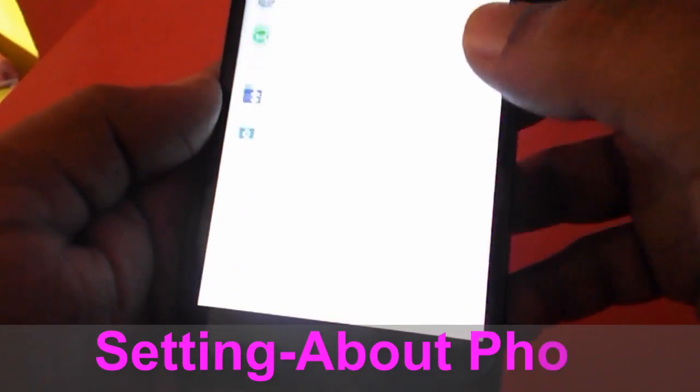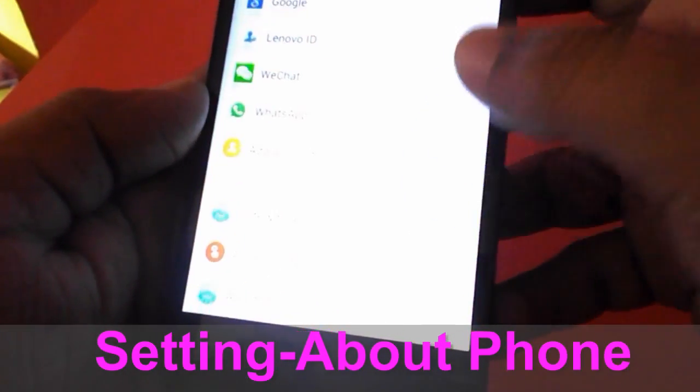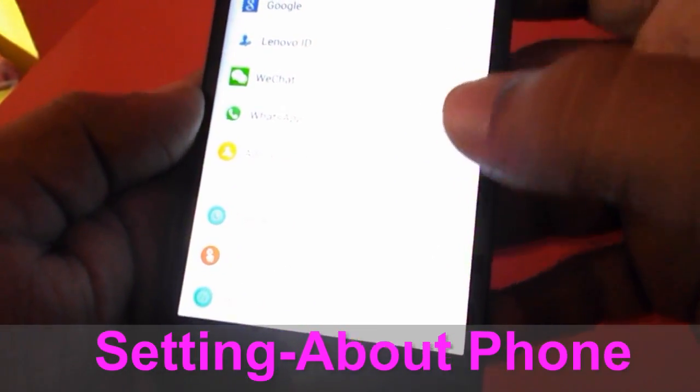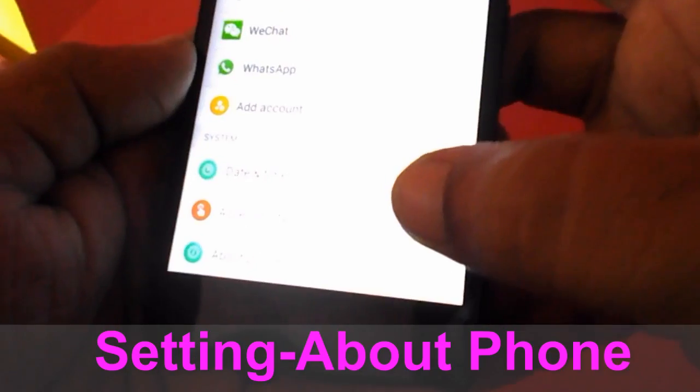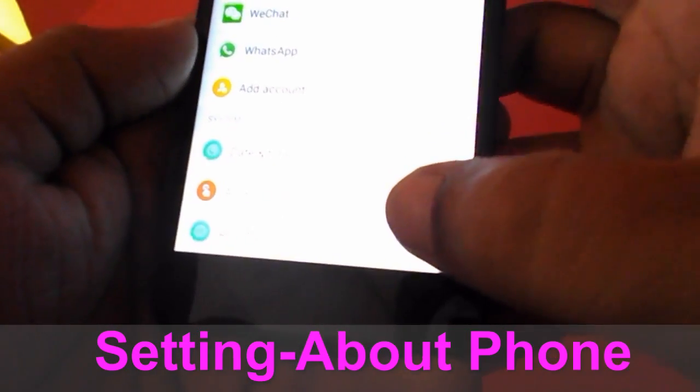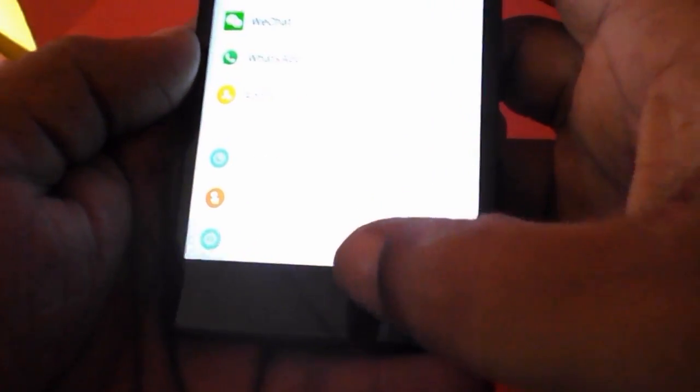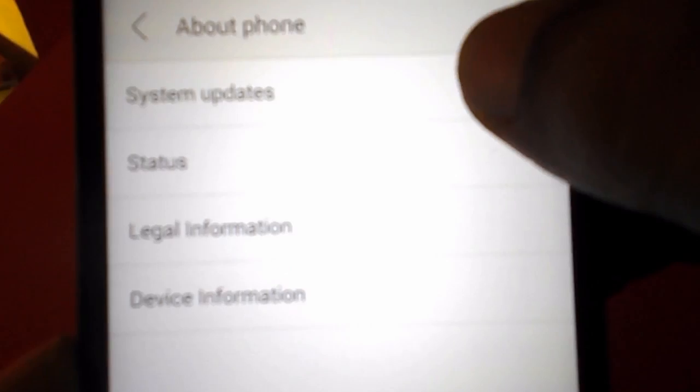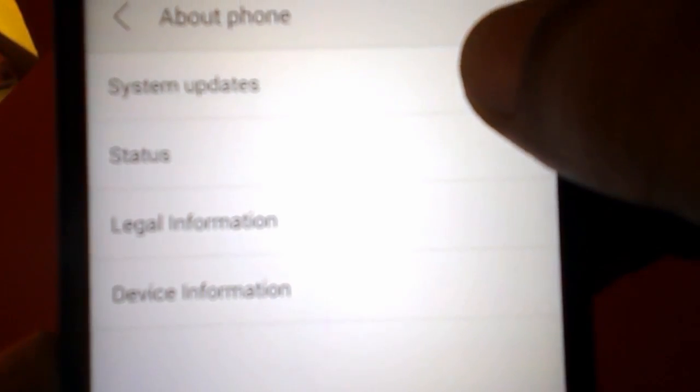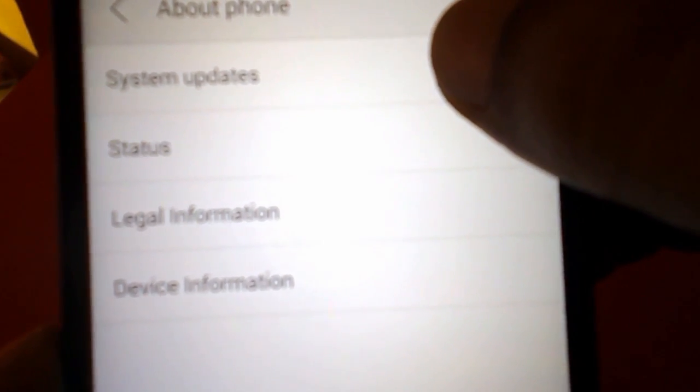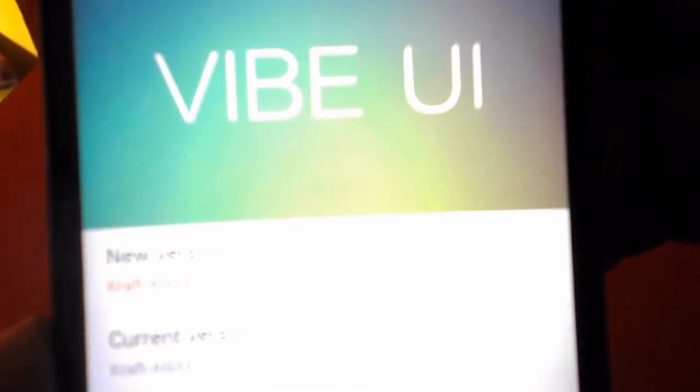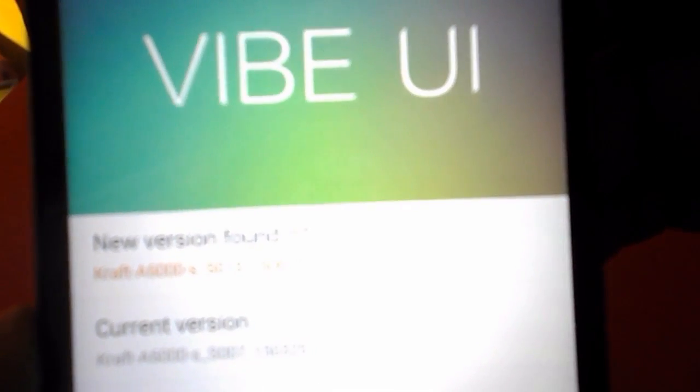Tap on About Phone and open it. Here you can see System Update. Just tap on System Updates and in the bottom side there is a Check Update, so tap on Check Update.